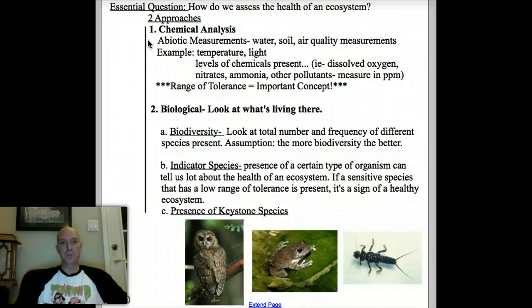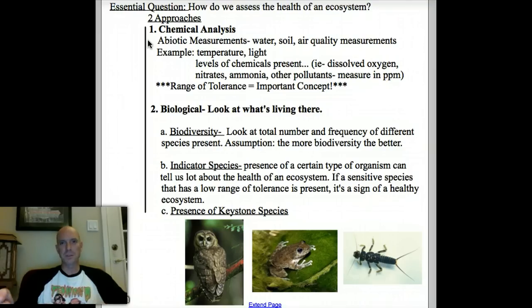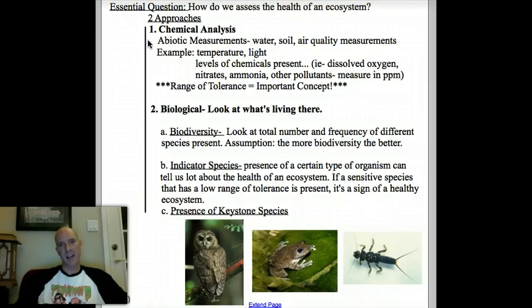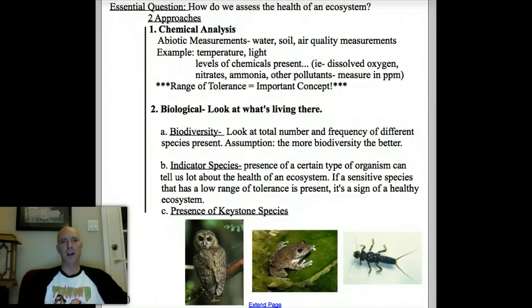We're going to go out and use some equipment — probes, thermometers, and things like that — gather our data, and then figure out what it all means. That's where it gets a little tricky. One concept that's really important to that is called the range of tolerance.